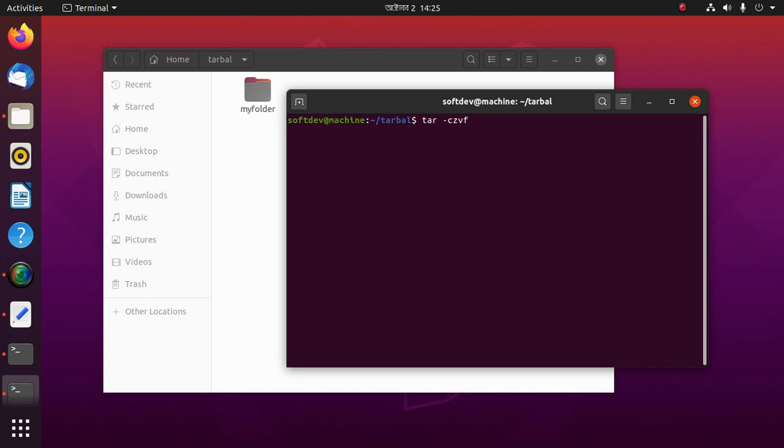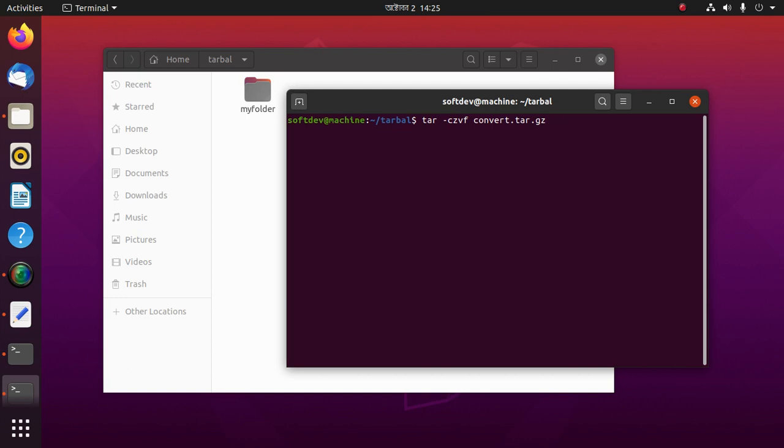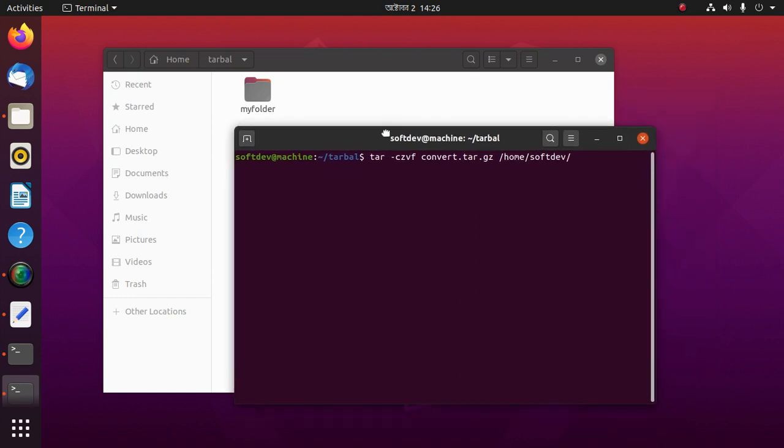Then the archive name: convert.tar.gz. Then the path: /home/user/ and which directory we want to convert to tar.gz file with name convert. So, turbo.